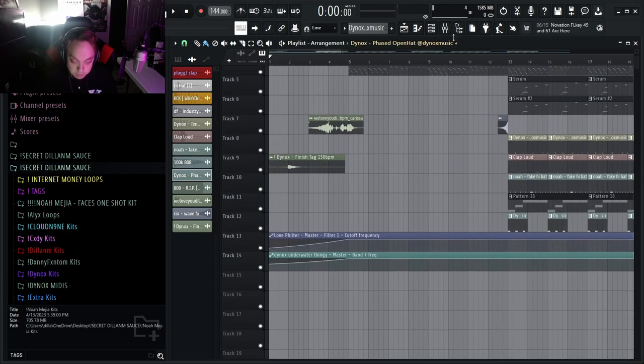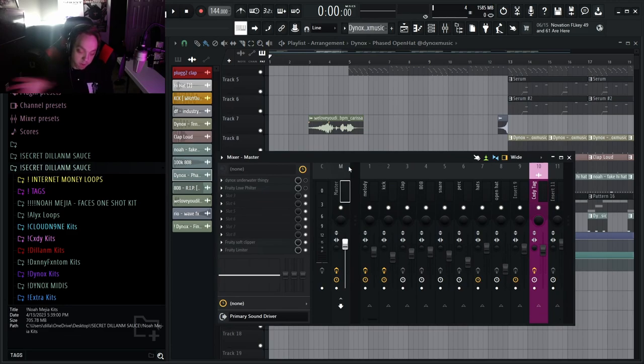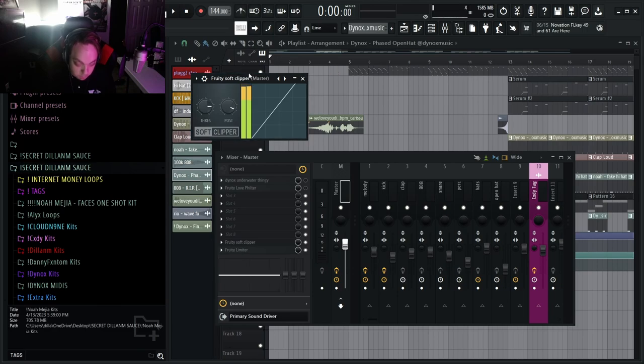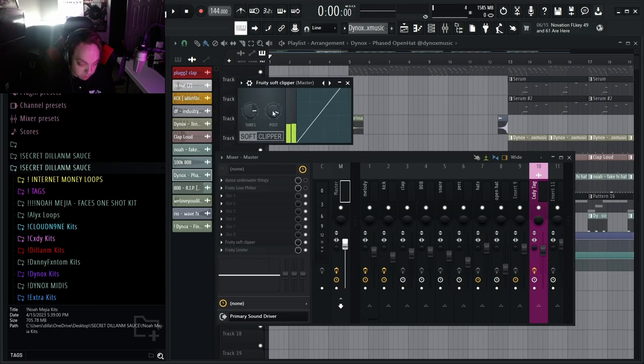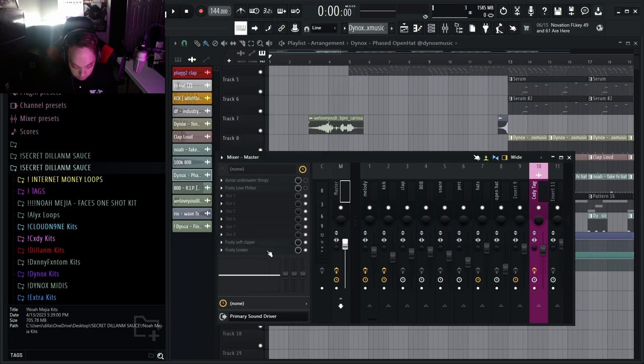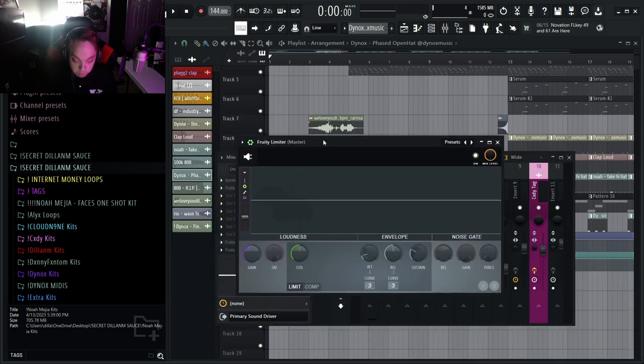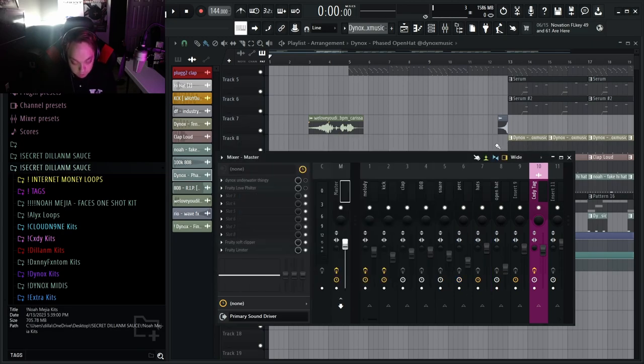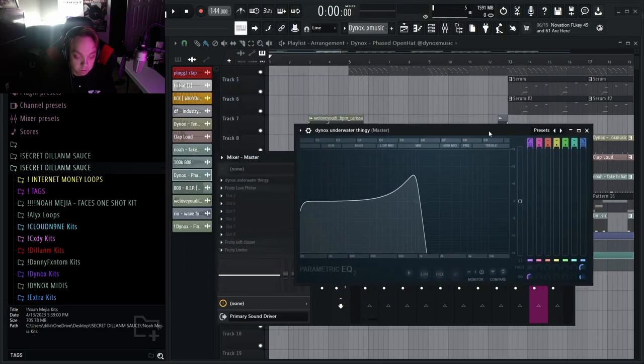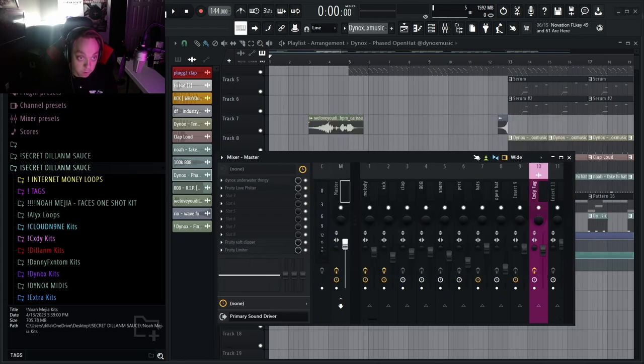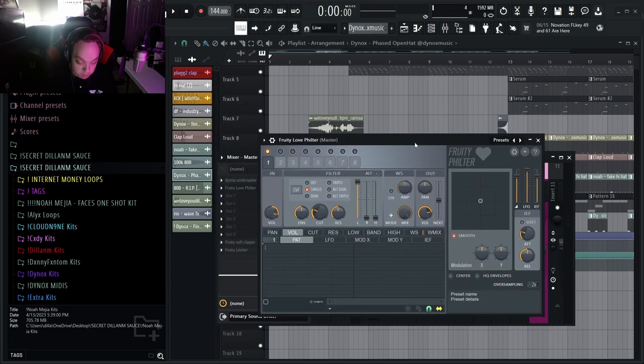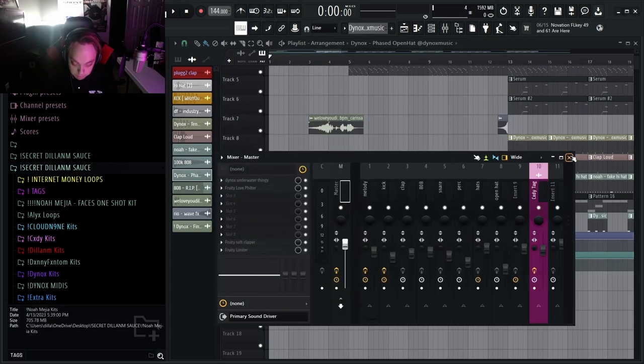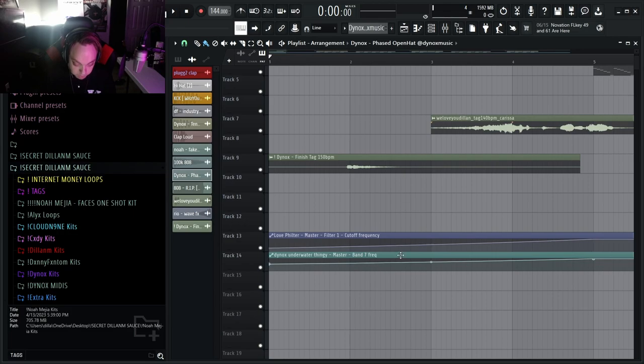So next, this is all that you need on the master. This is literally the only things that Dynox uses to master: a Soft Clipper with the post at 87 and the threshold at negative 4.4 dB, and then a Fruity Limiter. That's literally it. This is all Dynox uses to master. And then you want to throw on an underwater sounding EQ, which this is the one that Dynox uses, so I was like you know what I'll do it too. Then you got a Fruity Love Filter and then just make sure it filters right like that.